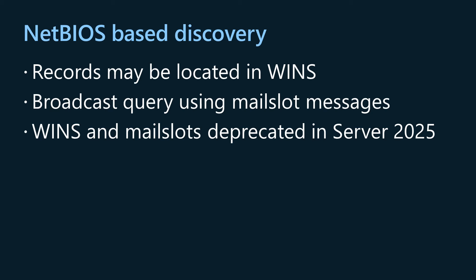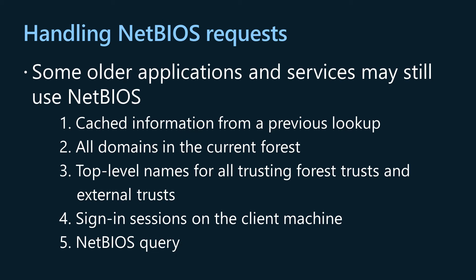NetBIOS style domain names are historically mapped to DNS domain names via multiple sources in the following order: 1. Cached information from a previous lookup. 2. All domains in the current forest. 3. Top level names for all trusting forest trusts and external trusts. 4. Sign in sessions on the client machine. When none of these sources can find a DNS domain name, DC location can proceed with NetBIOS based discovery by using the original NetBIOS style short domain name.